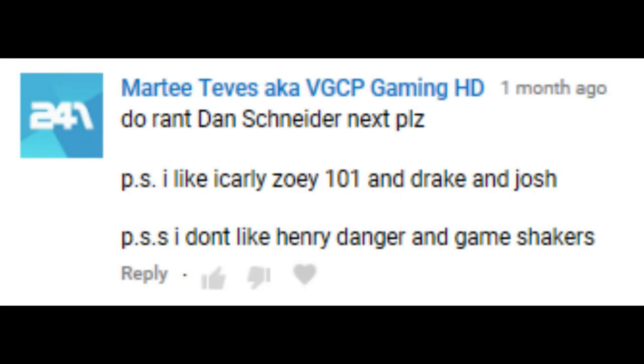This video is a request by MRTTJKVGCPGamingHD. We hope you all enjoy watching this video.